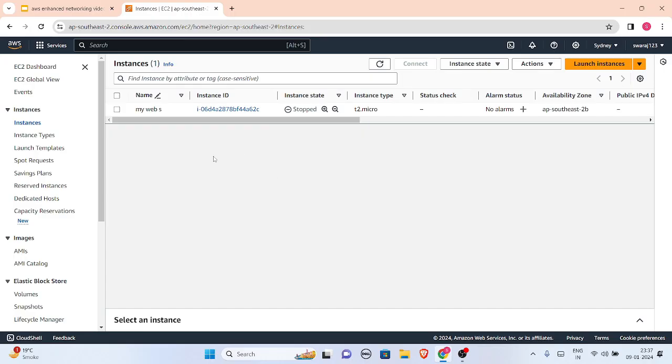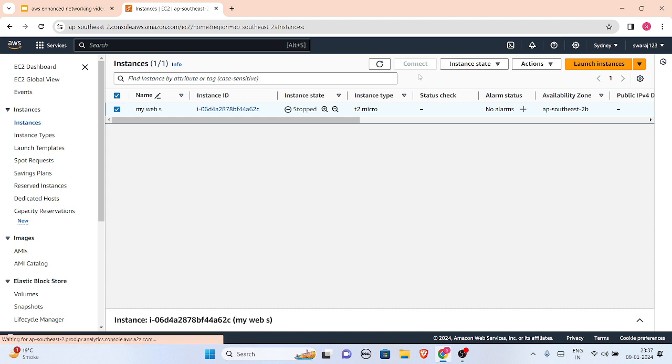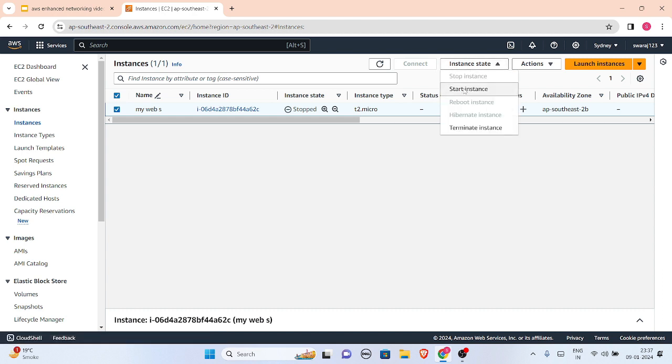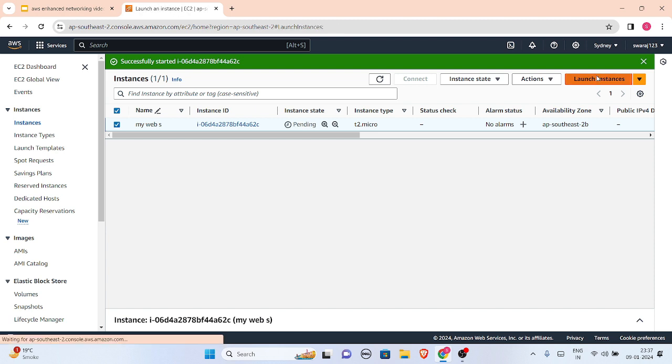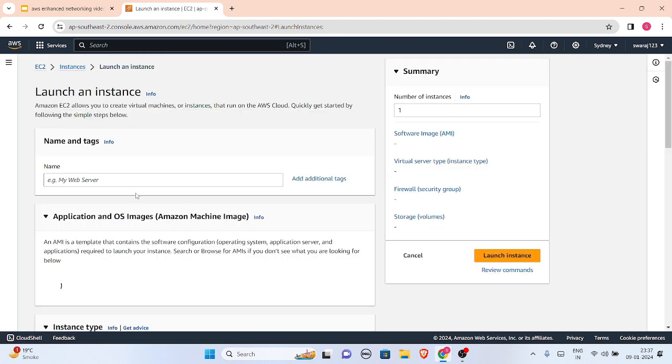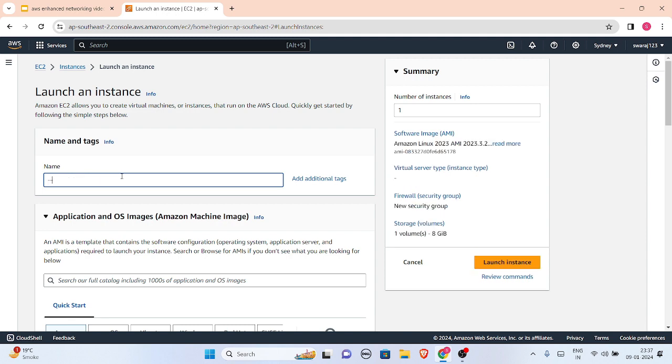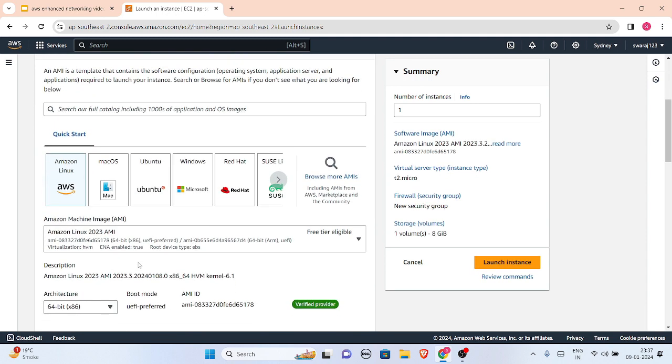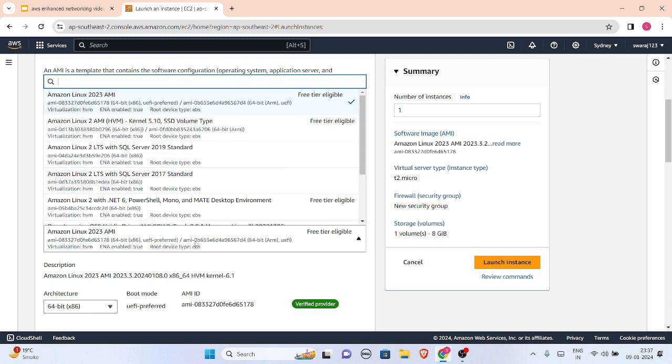So this is my instance. This is T2 dot micro. I have already made it. So I just started it for now. I'll just start it. Until then, I'll make another instance of T3 dot micro, a newer version instance type. So let us not name it anything. AMI - Amazon Linux 2 AMI I'll be selecting, which is also free tier eligible to me.